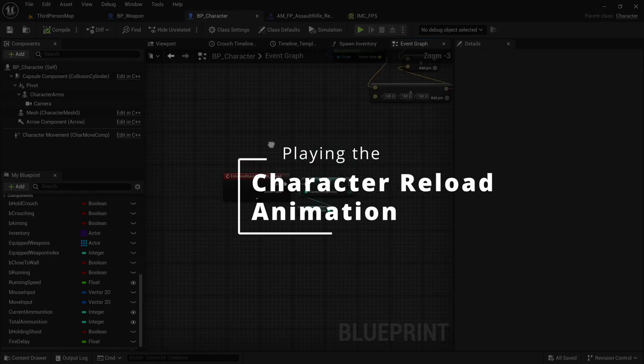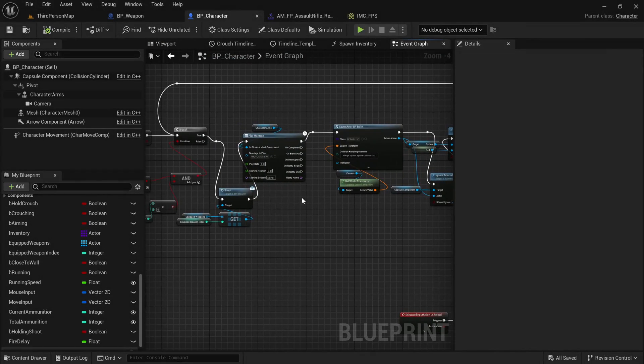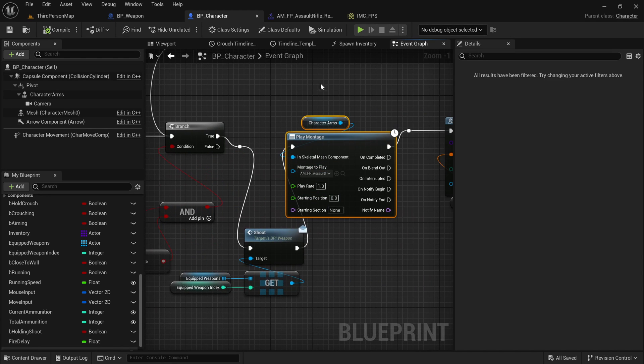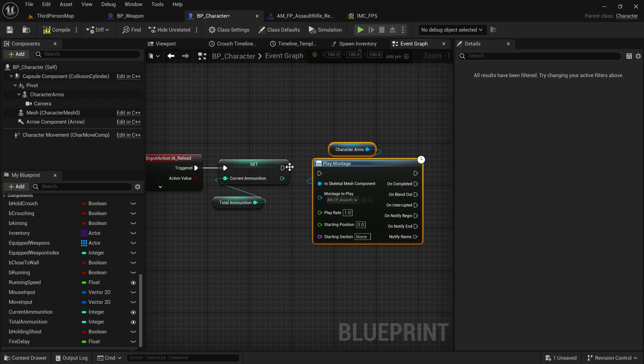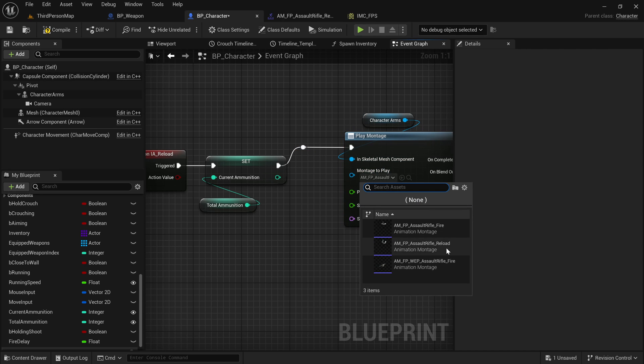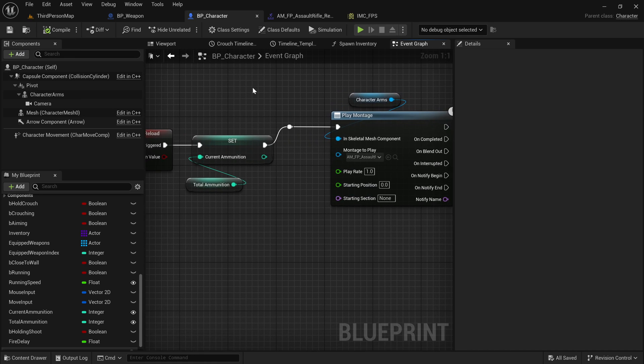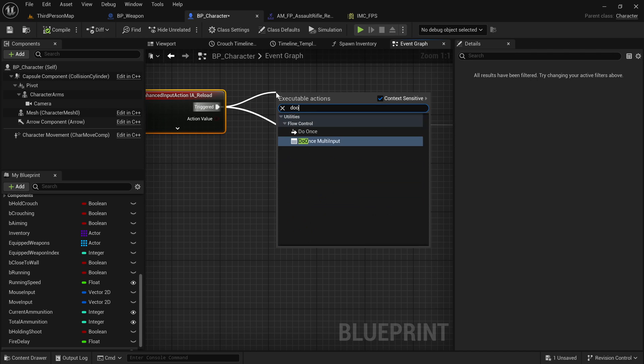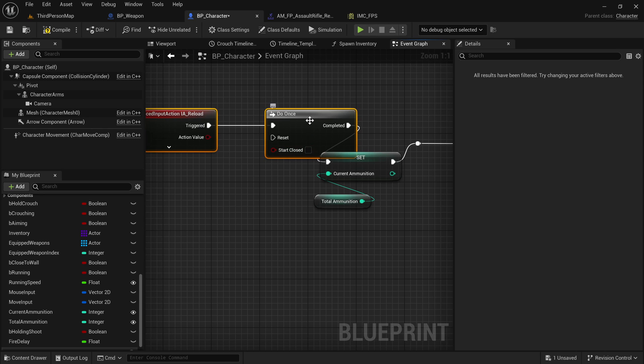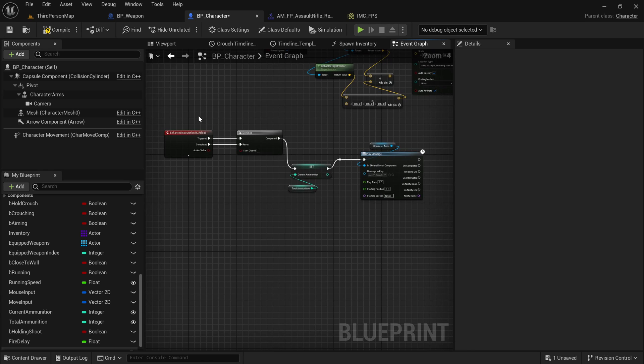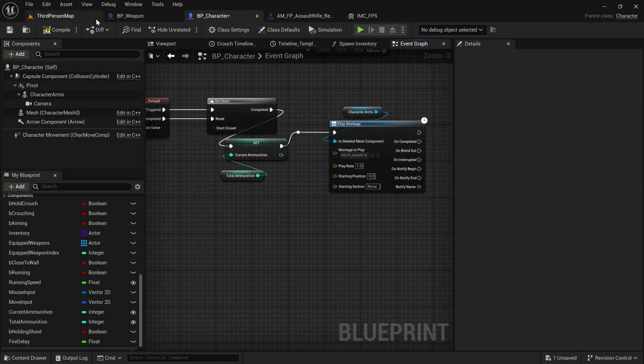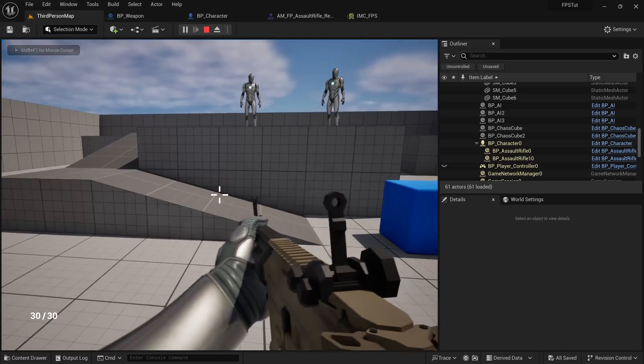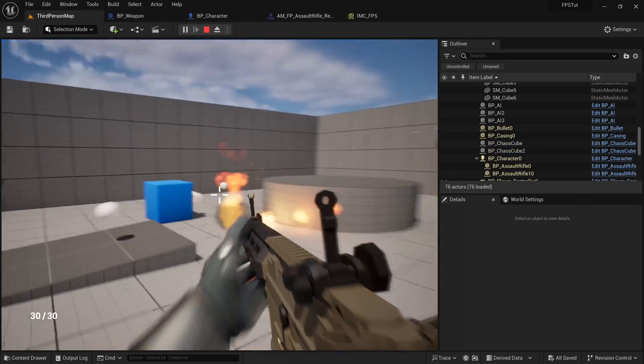Now let's go back to the character blueprint and we're going to play it just like we play every other montage. As a matter of fact, I'm going to go to the shooting input action right here and I'm just going to copy the way we play our montage here. We'll just copy that, put it there. And instead of this one, let's play reload. One more thing that I'm going to do before we play though, is that as always, remember that this triggered event runs every frame while we hold the key, so let's make sure we're doing that do once trick to make it play only once. And then we are resetting that whenever we stop holding the key. And with that, this should work. So if I compile and play and I press R, you can see that our reload montage is playing. And that's great. It looks really good.